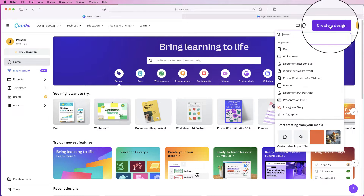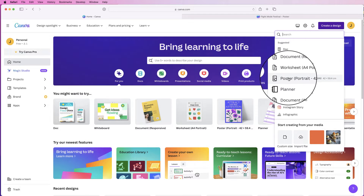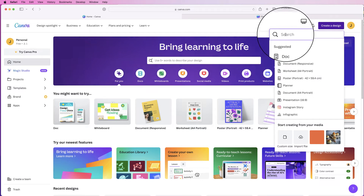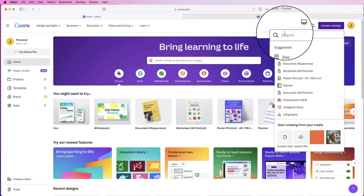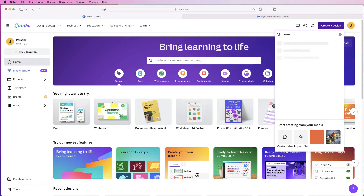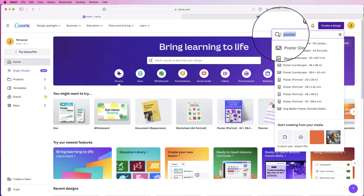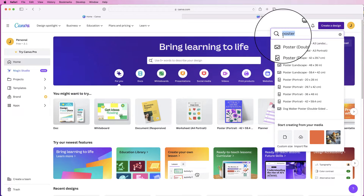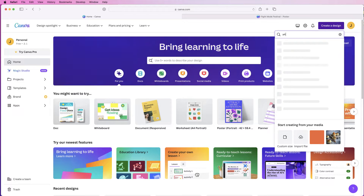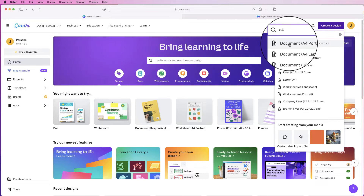Go up to 'Create design' and go down to 'Poster.' If you can't see it, just use the search engine and type in 'poster.' If you want to ensure it's A4, just type in A4 and then go to A4 portrait.